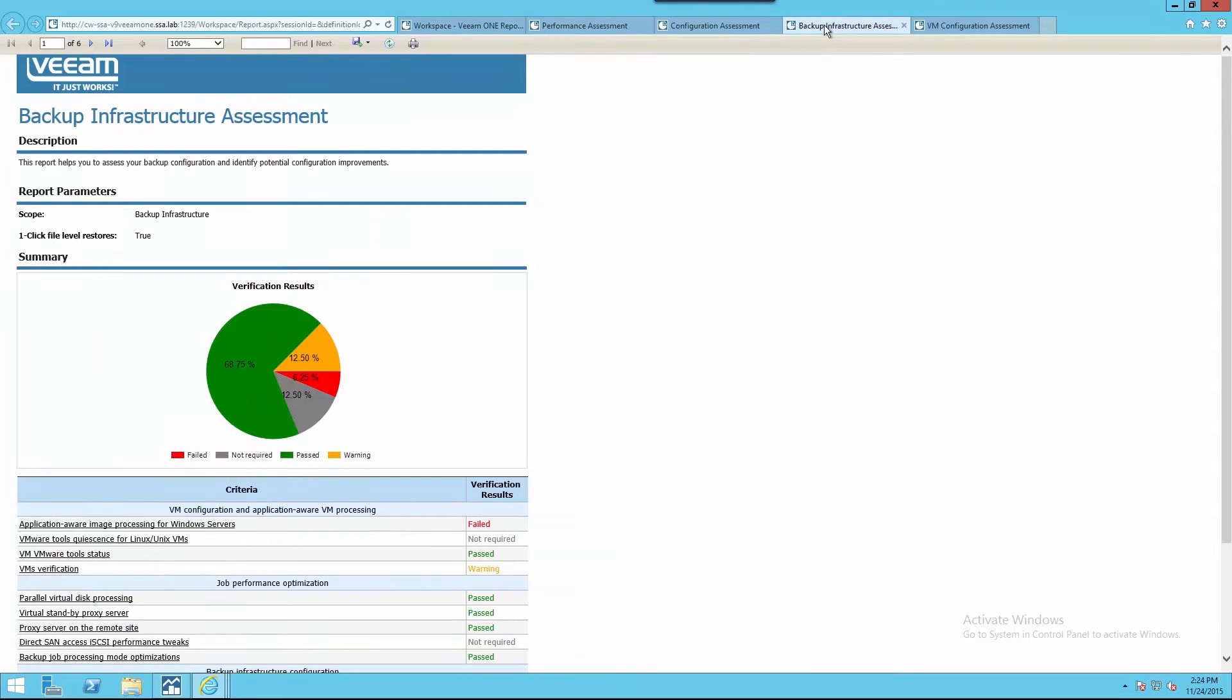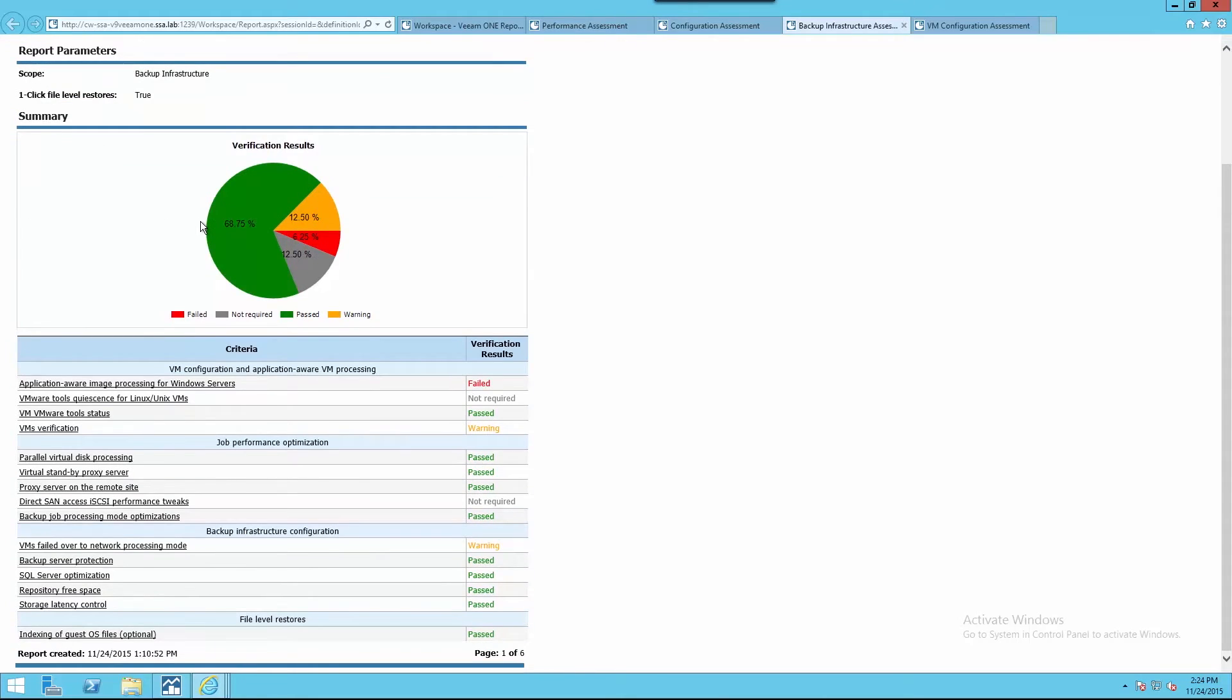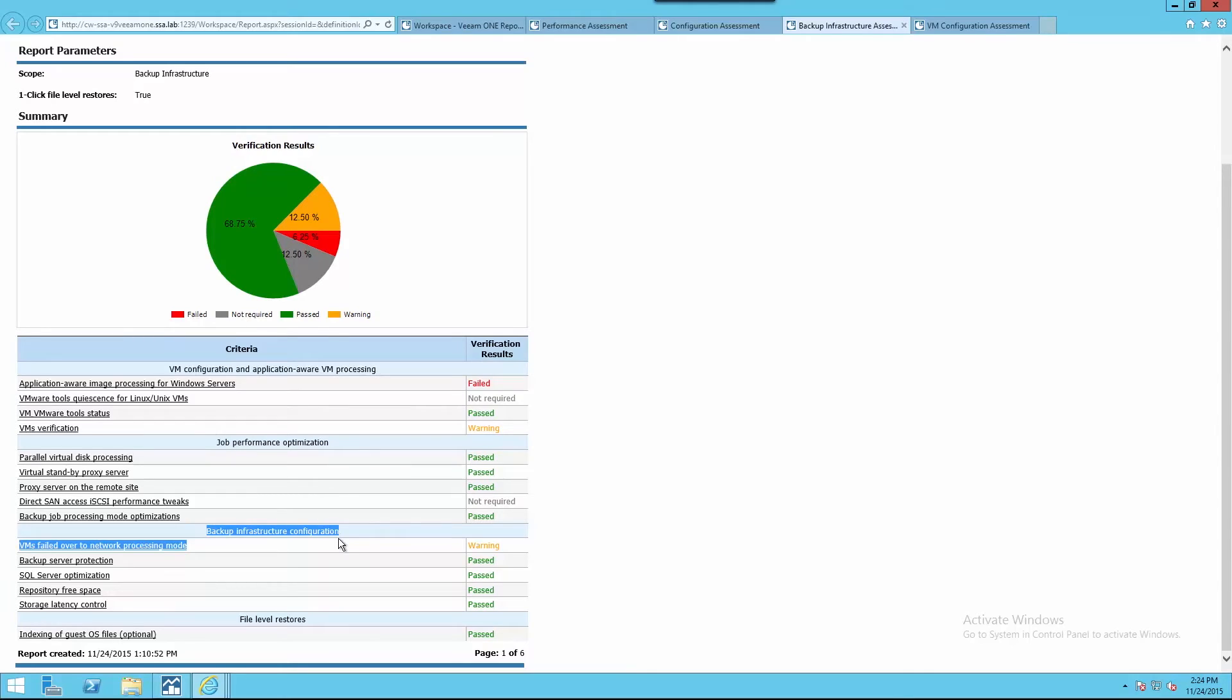Whenever planning changes to the Veeam Backup and Replication Environment, it's best to have a detailed view of the infrastructure. The backup assessment report allows us to drill into specific job performance optimizations, backup infrastructure components including proxy servers and repositories, as well as identifying application-aware issues within individual virtual machines.